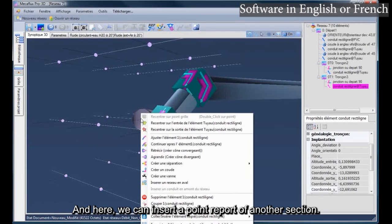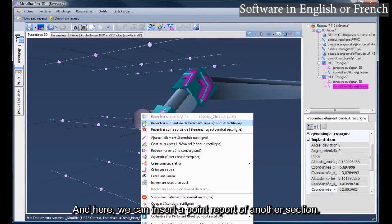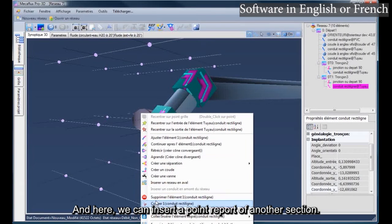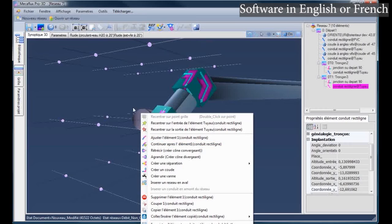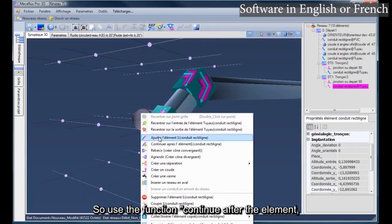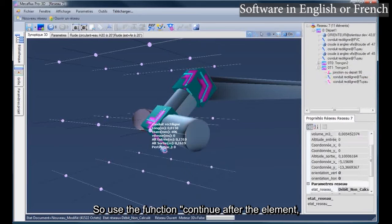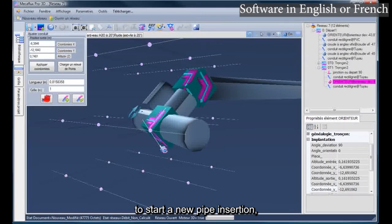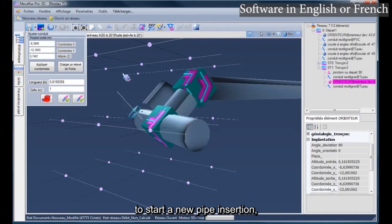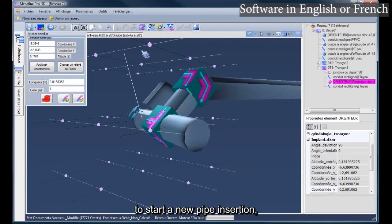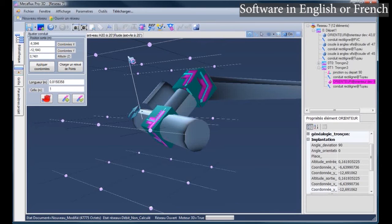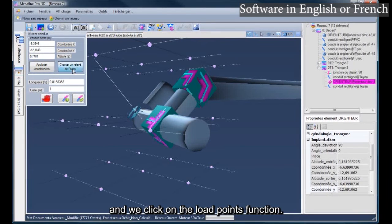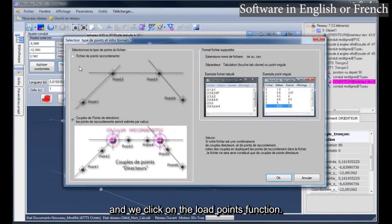And here, we can insert a point report of another section. So use the function continue after the element, to start a new pipe insertion. And we click on the load points function.